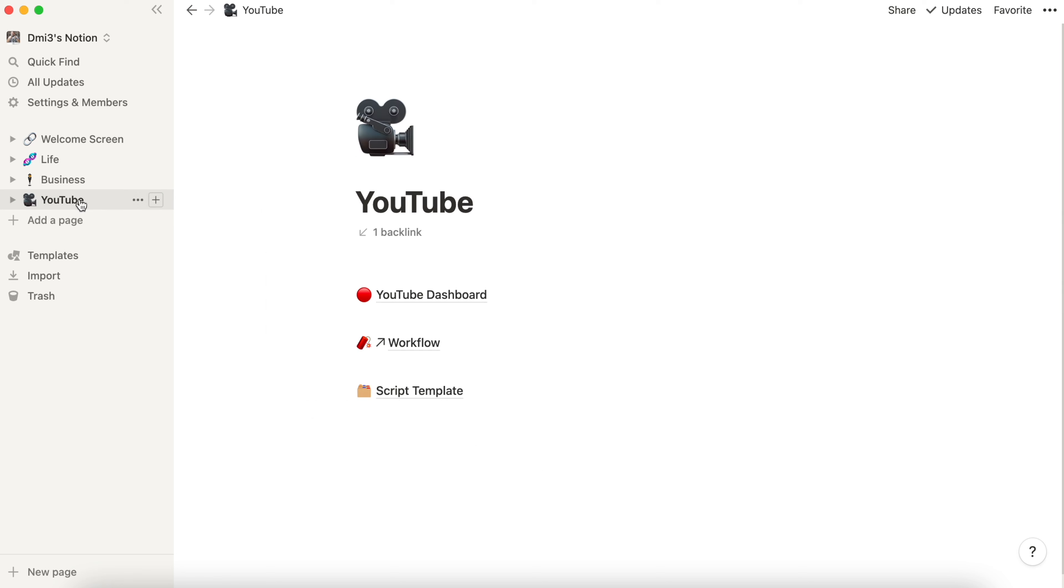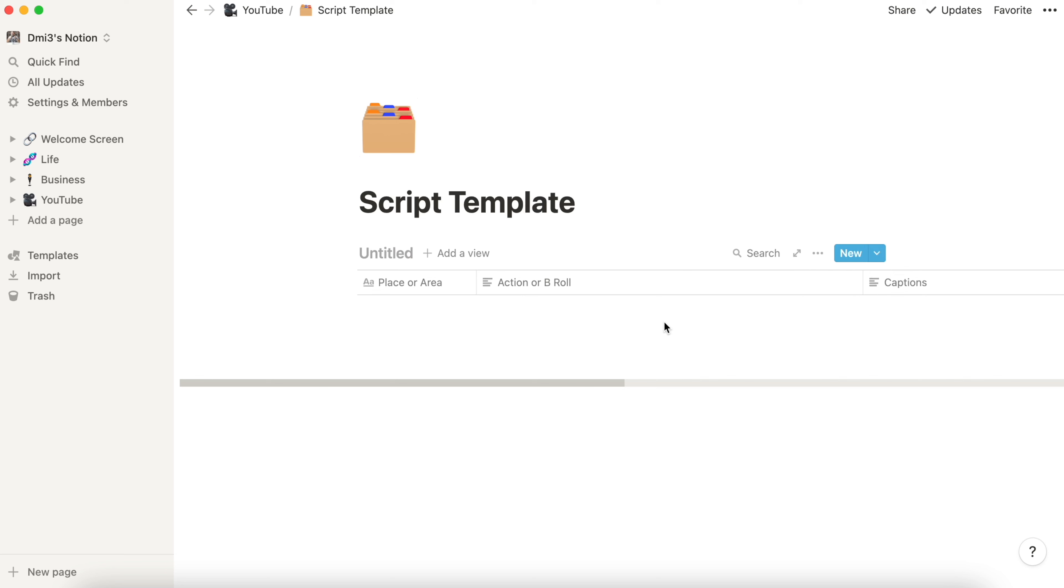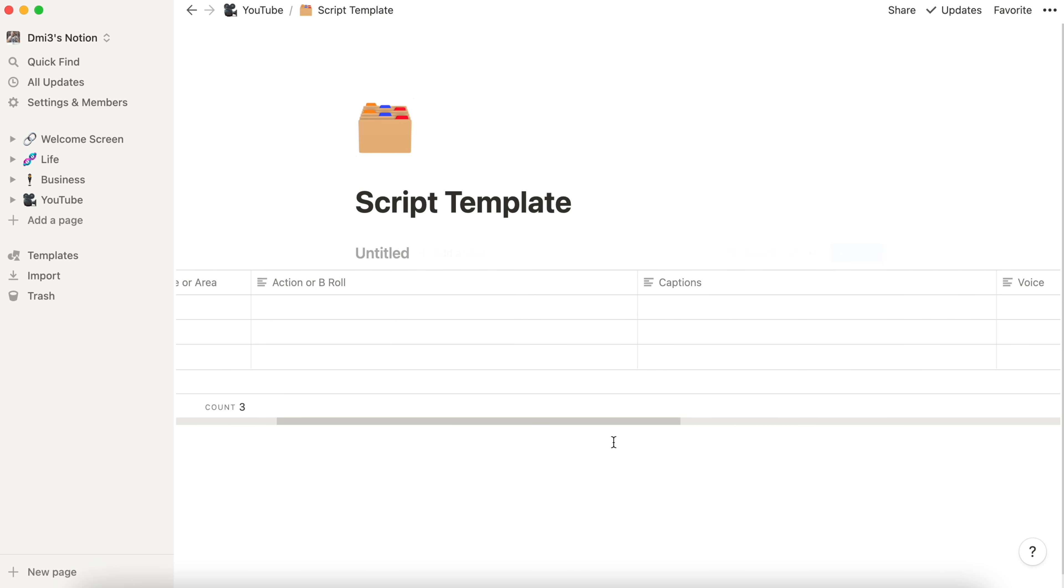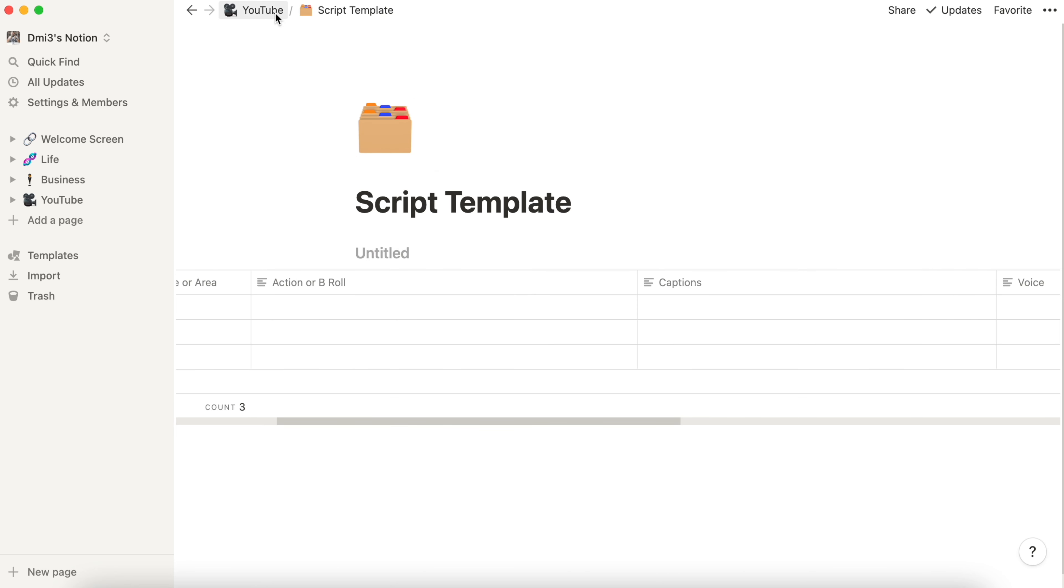Now let's go to the section YouTube. We have YouTube dashboard, workflow and script templates here. Script templates talks by itself what it is. Inside we have a template with place or area, action or b-roll, captions if any and voice over.